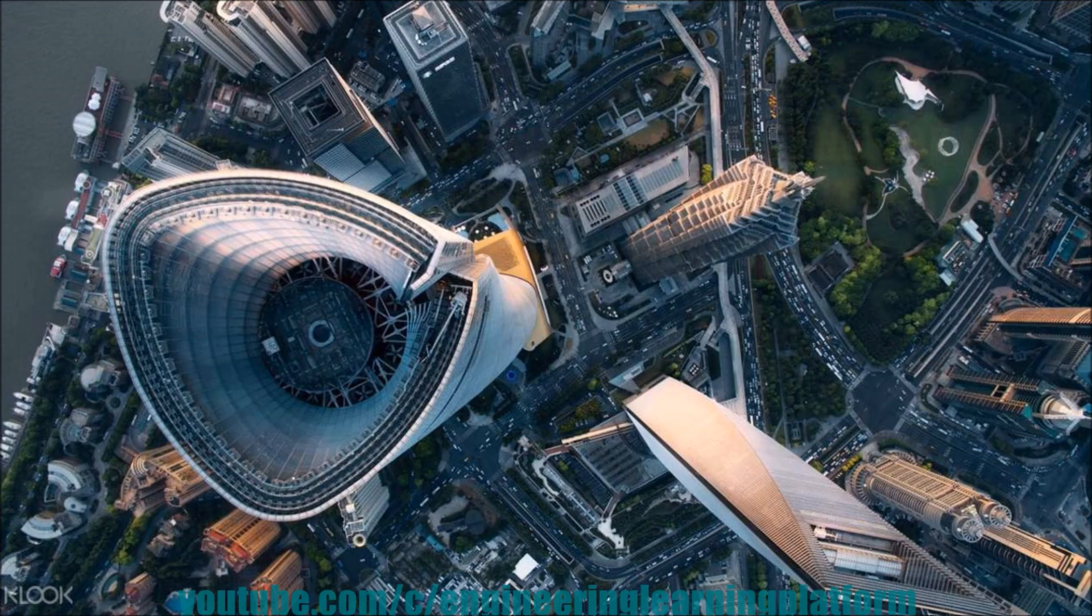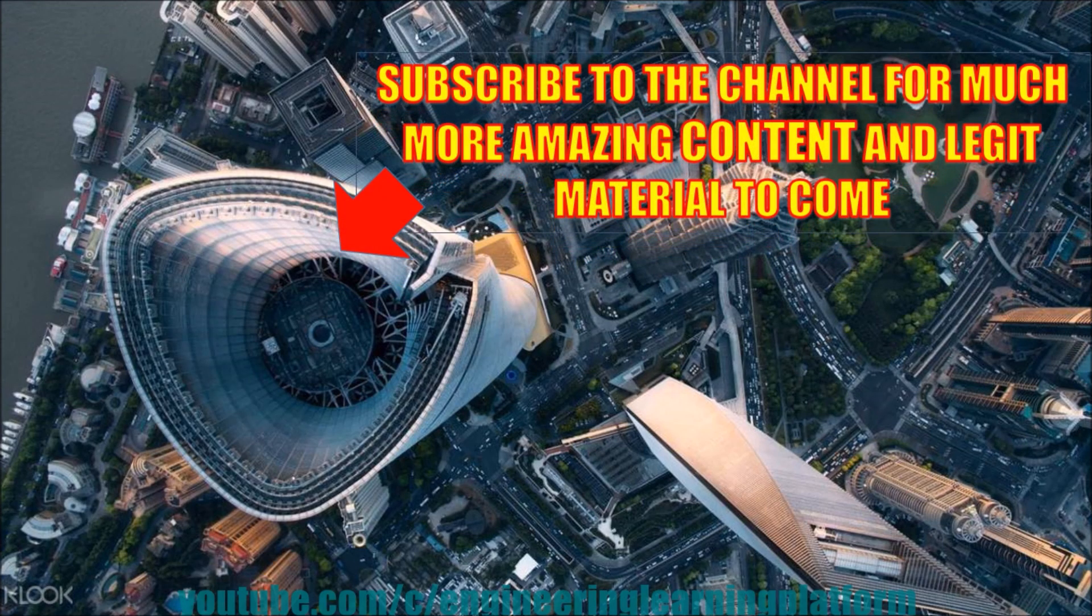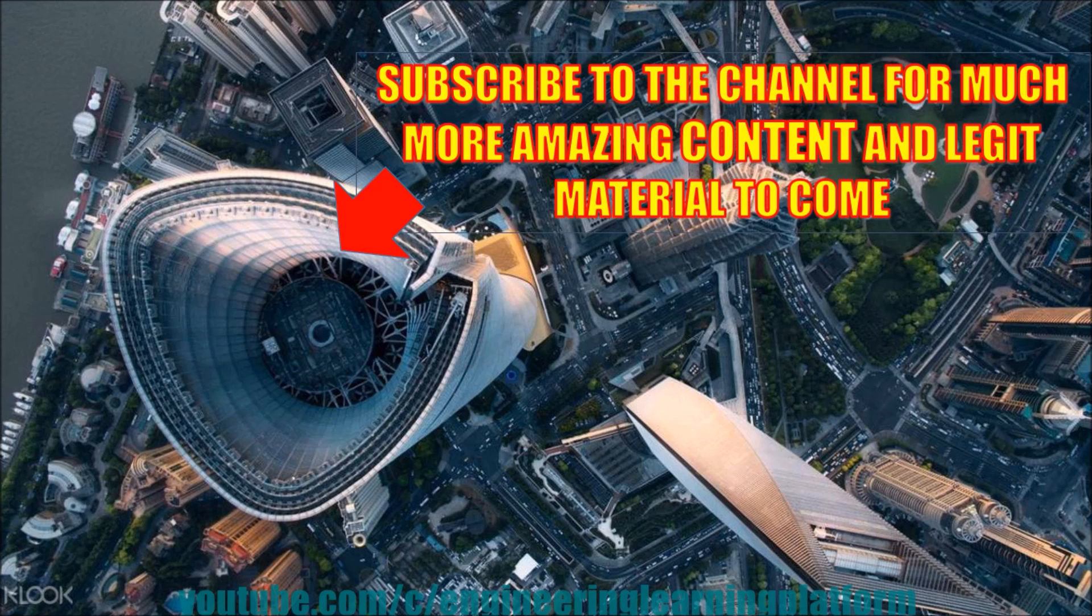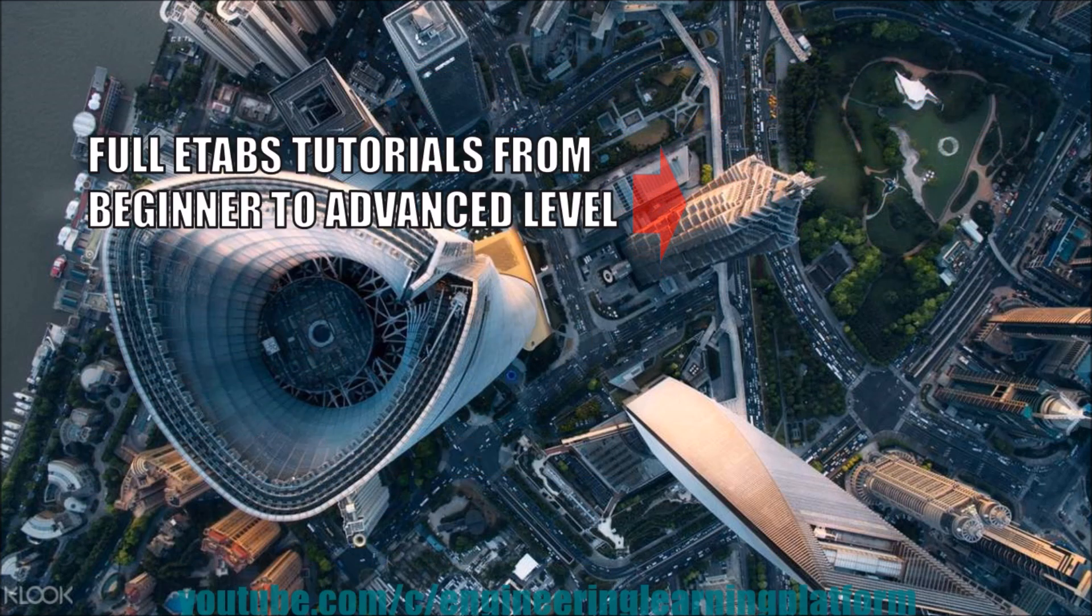Subscribe to the channel for much more material to come and visit the channel for complete ETABS tutorials.